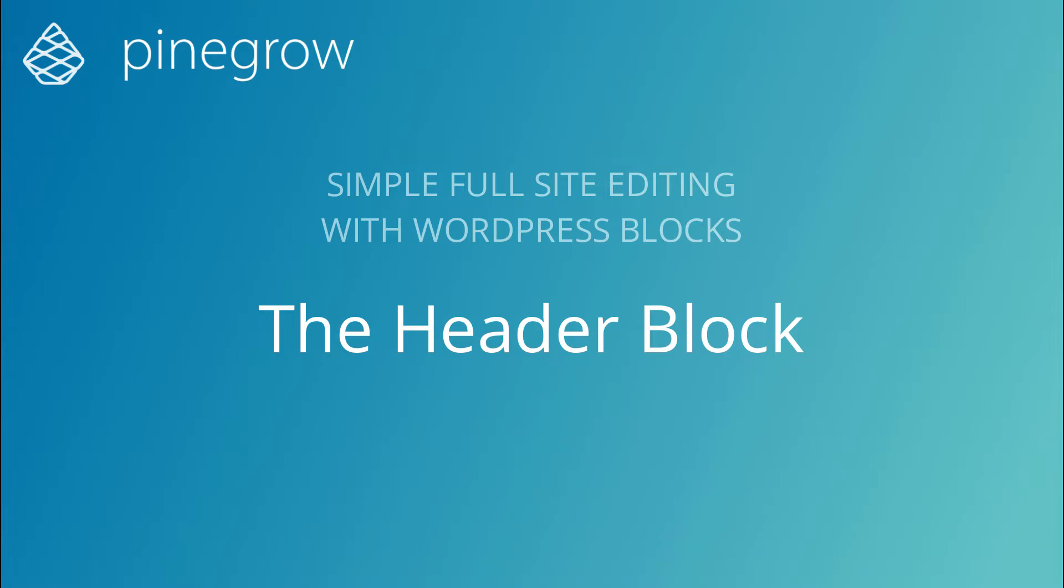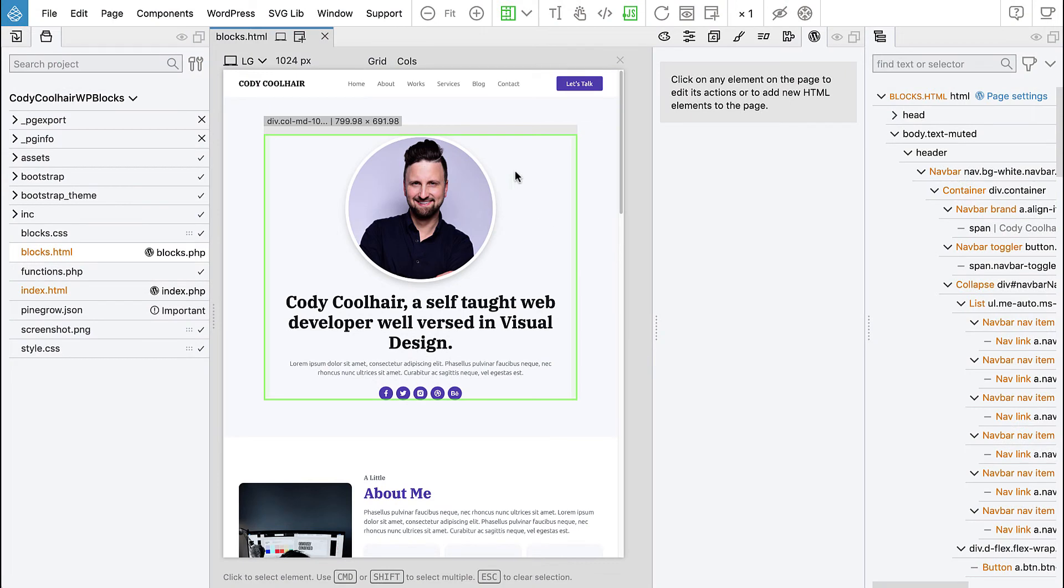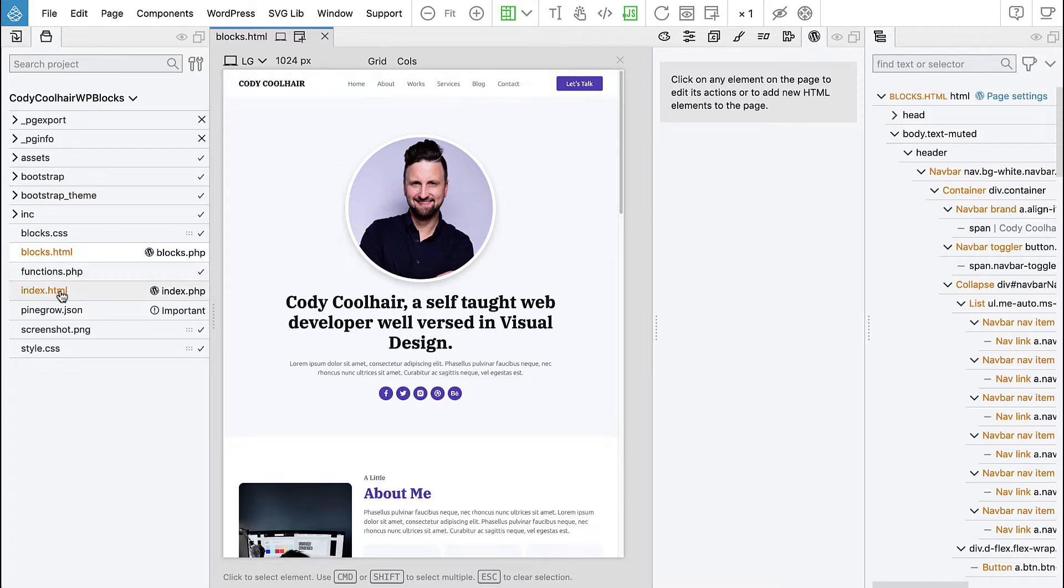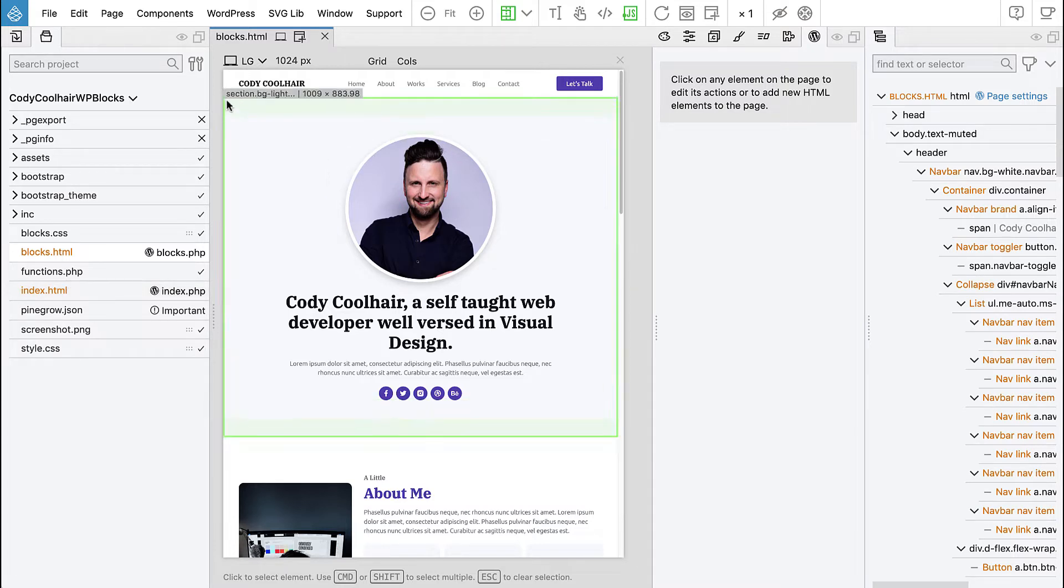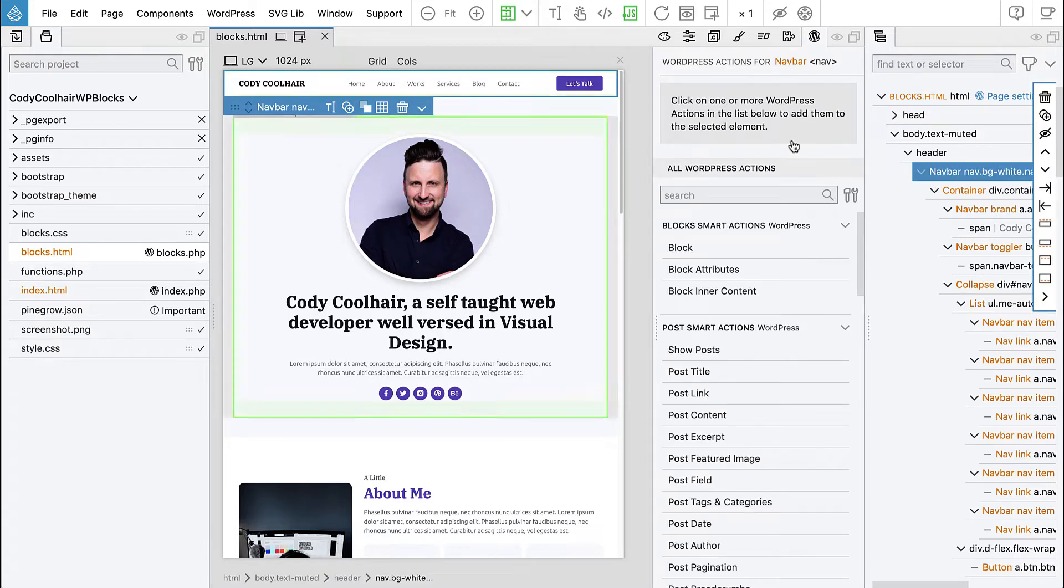So we did all the sections, we converted them into blocks, and now we have to take care of the header and the footer. And although we could make them a part of the index template,